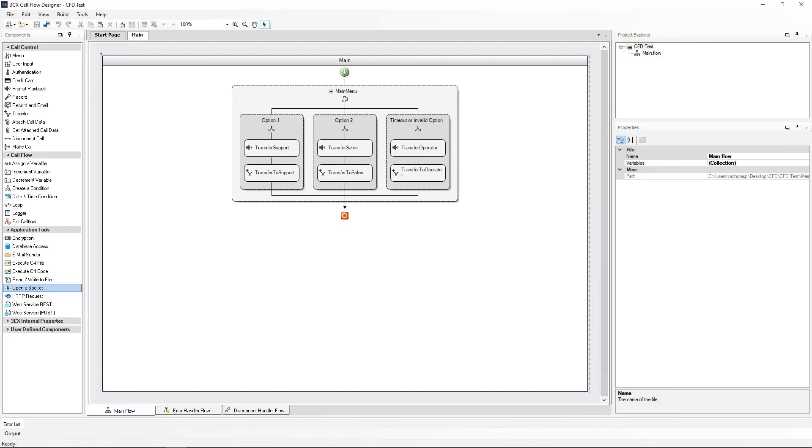In the initial project, we had the audio prompts pre-recorded, and we uploaded them to the project to be used within the Callflow.